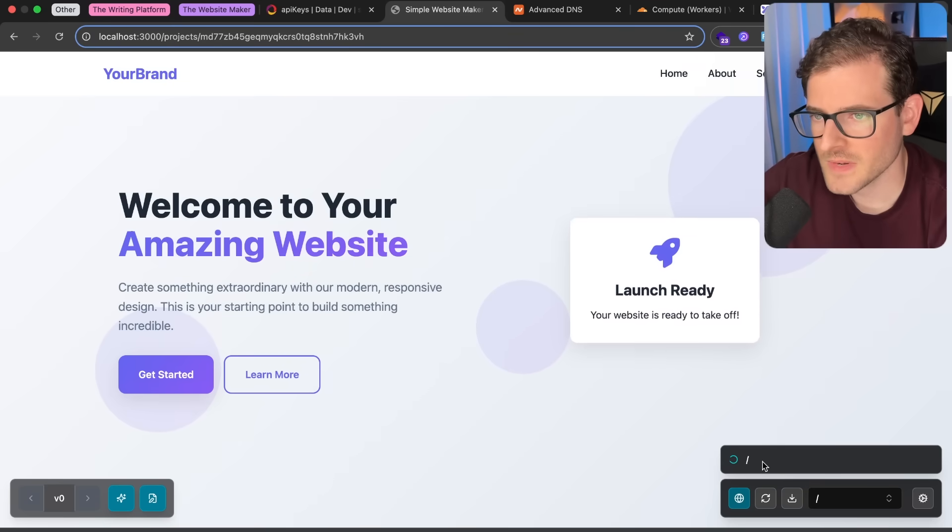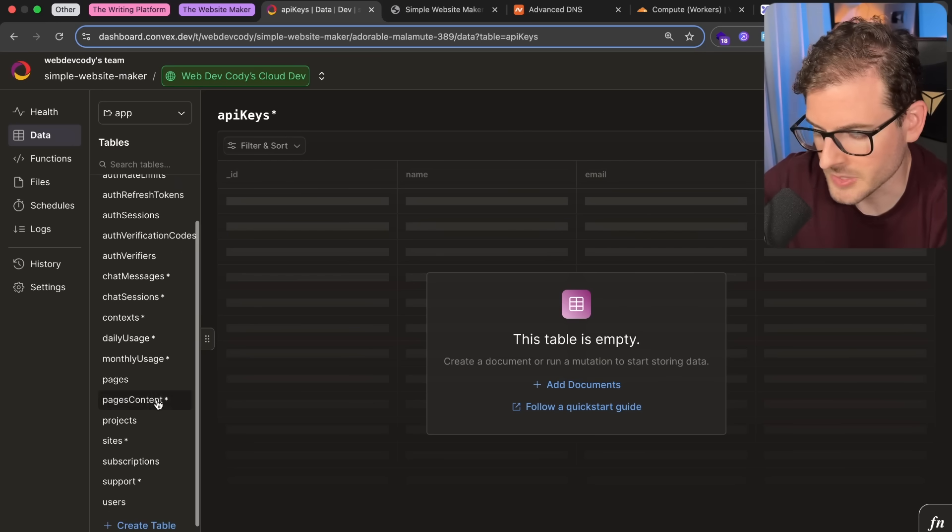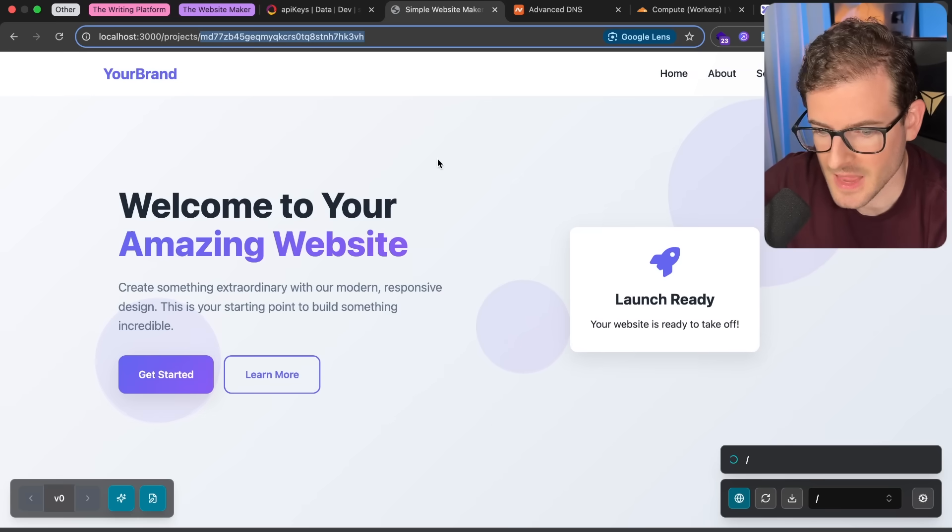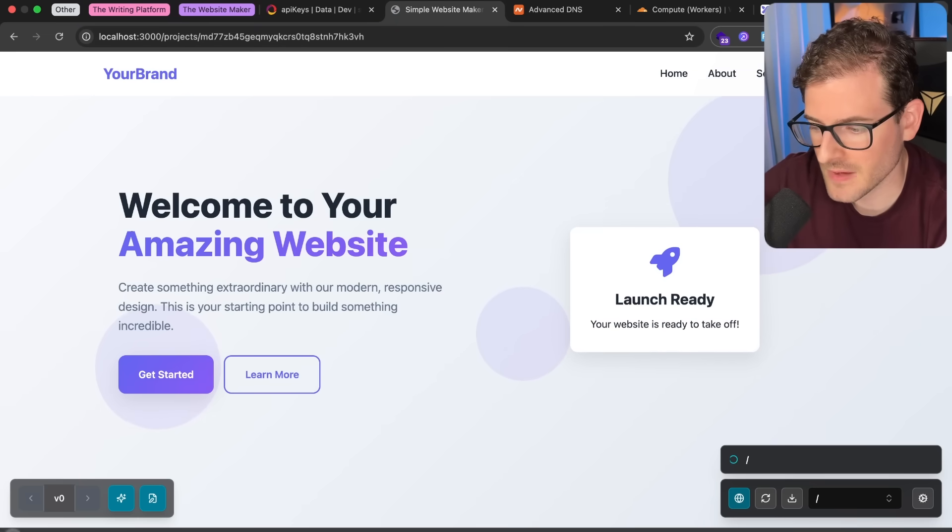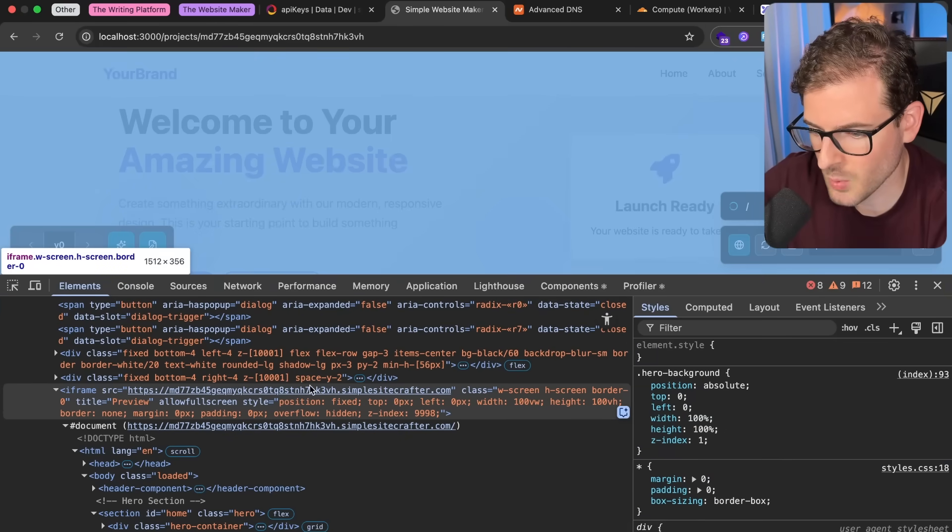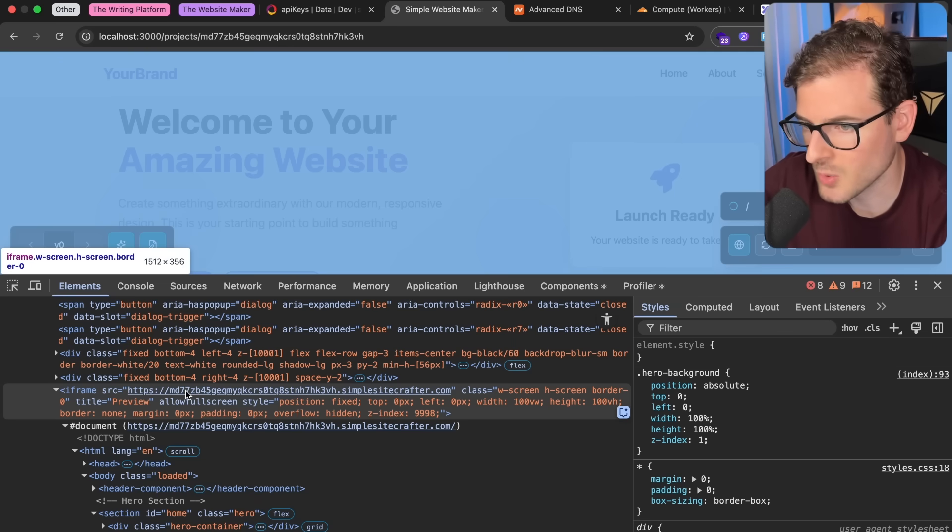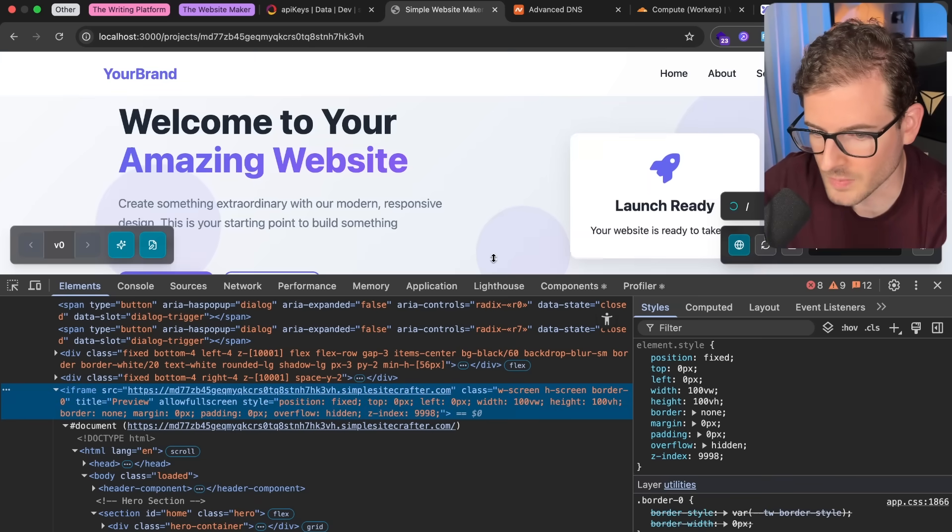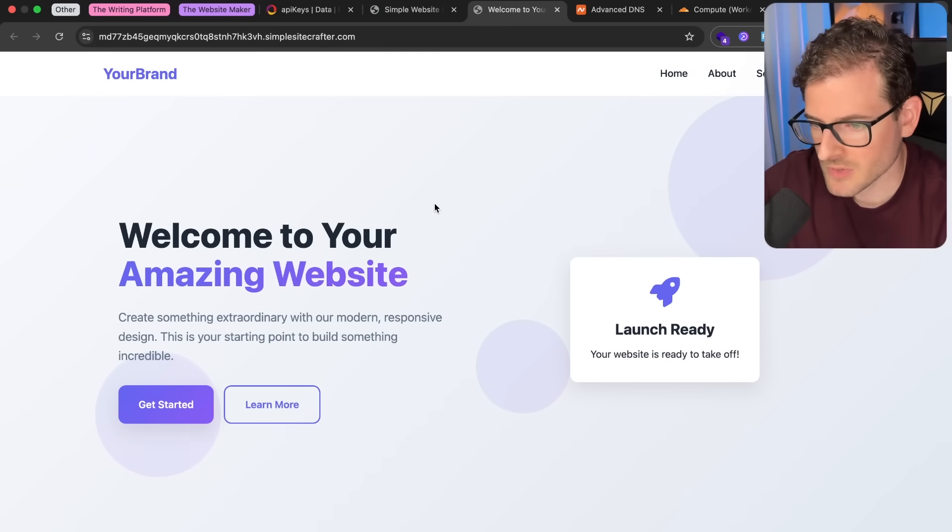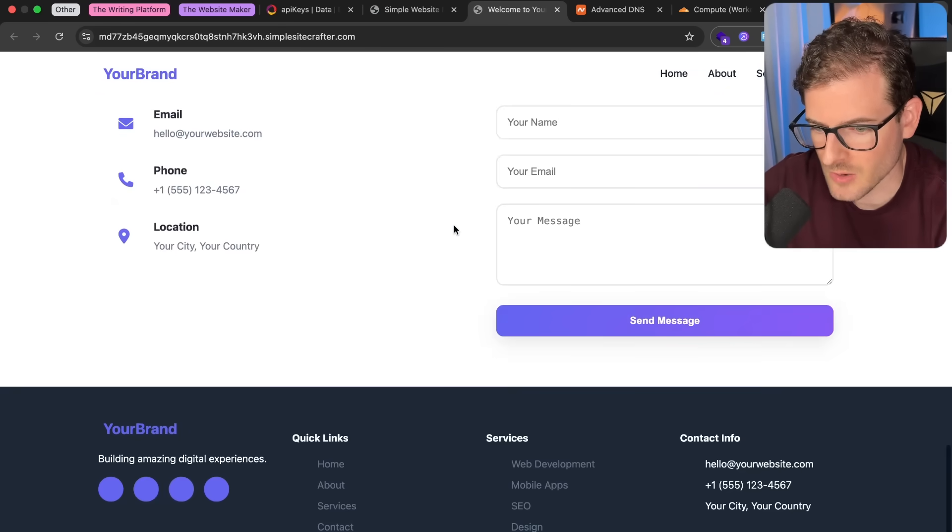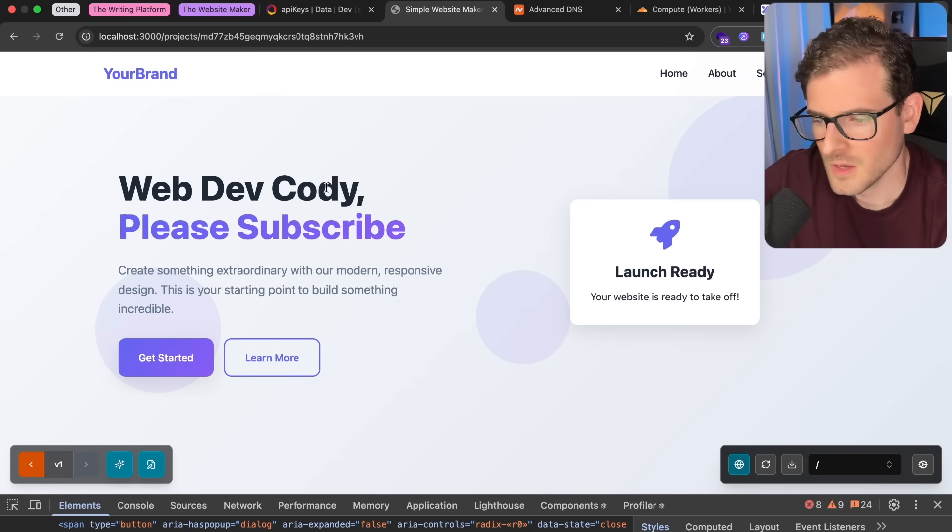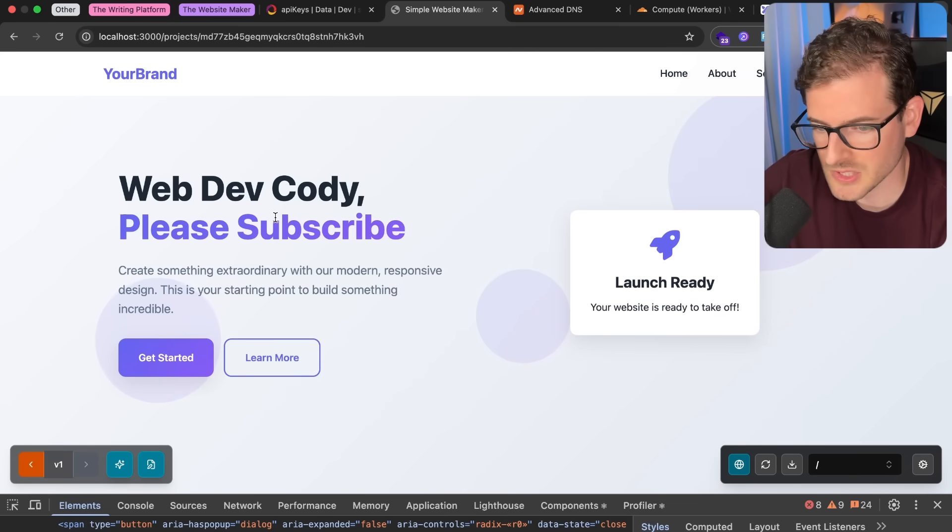Let's go ahead and kick that off. So that's going to kick off an asynchronous action. I am using Convex for everything here. I've been using Convex on my channel for a while now. But you'll see that this should create a new project with that project ID. And the entire page is actually using an iframe. If I were to inspect this page and look, there's an iframe, which I kind of talked about in some other videos, that's pointing to simplesitecrafter.com. And every project gets its own little project ID right here. It refreshed the iframe under the hood, and it says, WebDevCody, please subscribe.